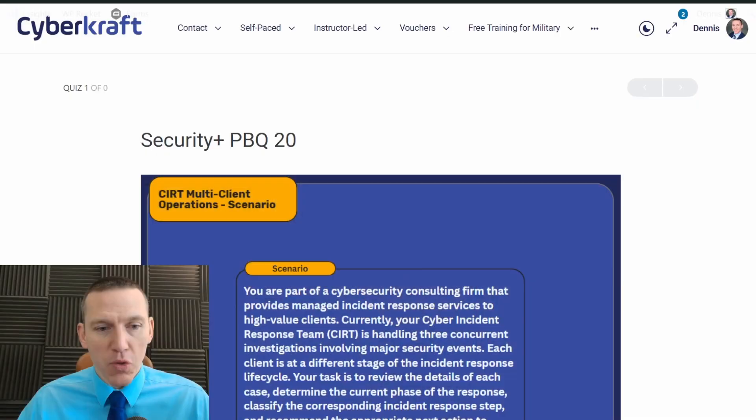Hi, this is Dennis with CyberCraft. Today we're going to be going through another Security Plus PBQ. This one my team made for me, so let's go ahead and jump in and see what's going on.